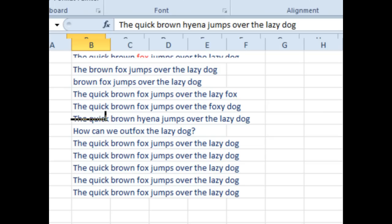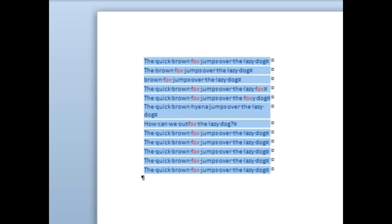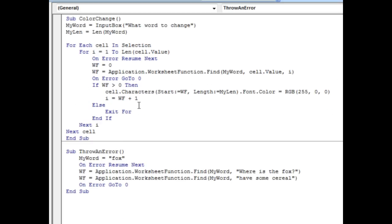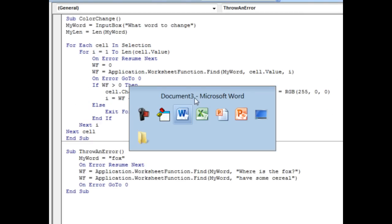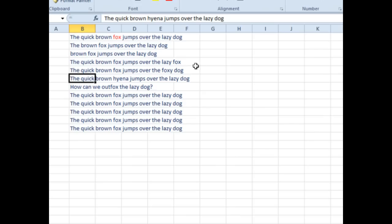So, choice number one, go to Word, do the find and replace in Word, boy that seems horrible. Choice number two, this quick little macro here, let's give it a try.